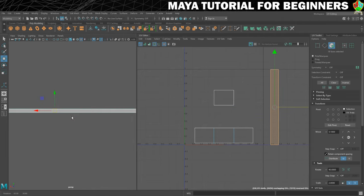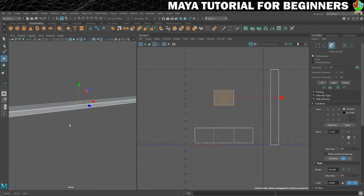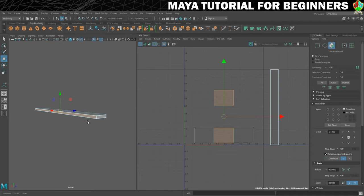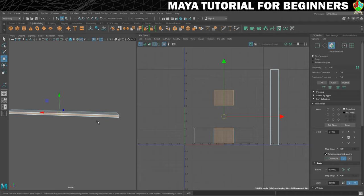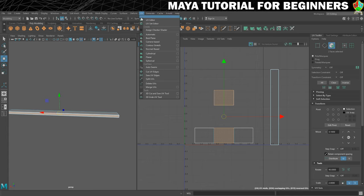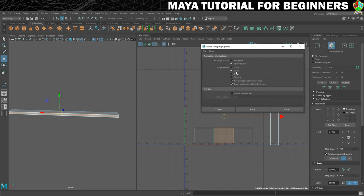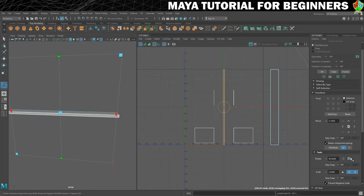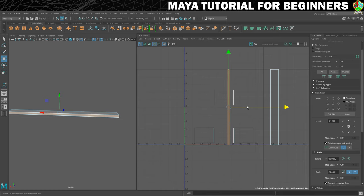Now what we need to do is select the side pieces — that side there and that side there. These are going to be seen the least so they're not as important, but I still want to get them right if I can. We're going to map these on the Z axis. So let's go to UV Planar, change the Project From to Z, and project. And we're just going to rotate these 90 degrees as well, and move those off to the side. I'm just pressing W to switch to my move tool.